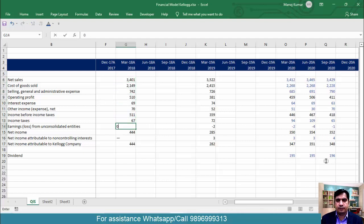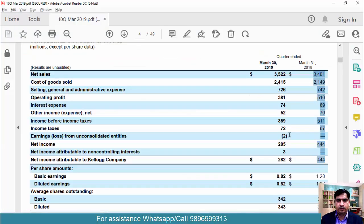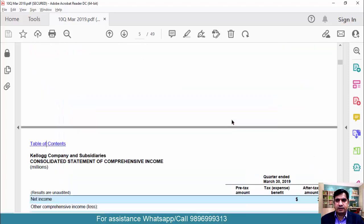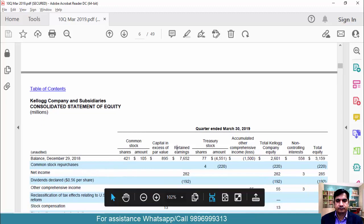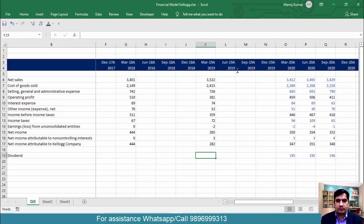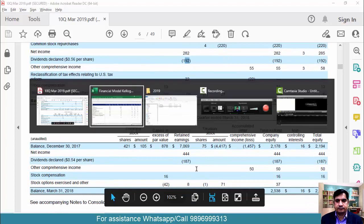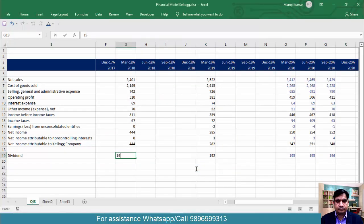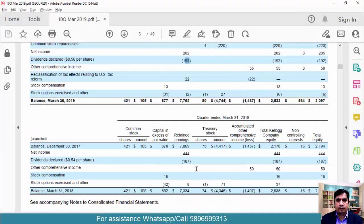Remove this dash and put it as 0. Now go to the Statement of Changes in Equity because we need the dividend figure. How much is the dividend? This is 192 for March 2019. And for this one it is 187. That's it, we can close this PDF file.